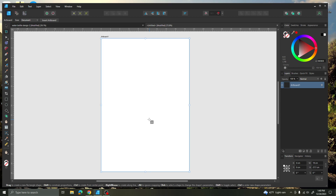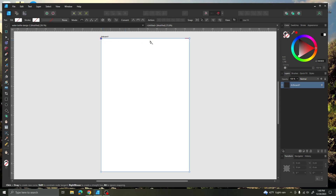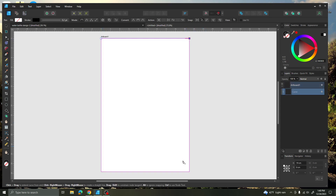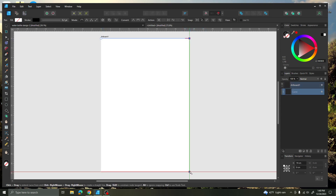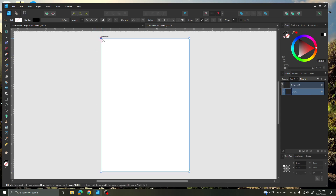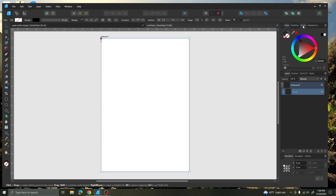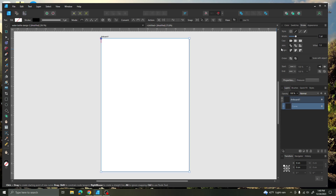So the next step is on the first artboard you want to add any details that you want to print out in your pattern. I'm going to go ahead and trace using the pen tool all the way around my artboard. I'm going to click under Stroke and make that 1 and release.